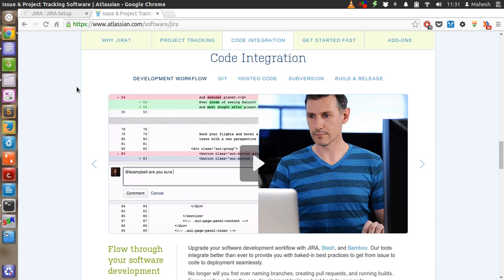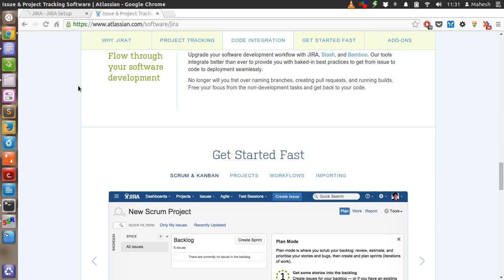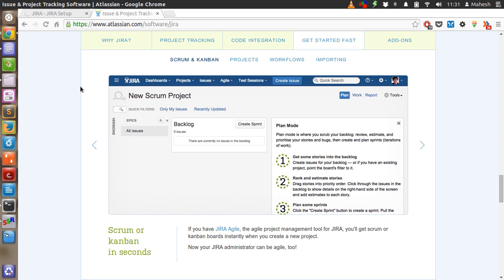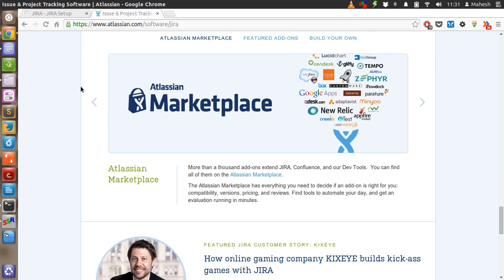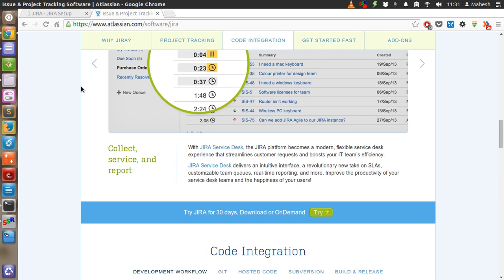Jira is connected to Bitbucket, so you can also point the Jira setup to your Bitbucket repositories, and based on that you can use it for defect tracking. We will get into this in the next tutorial, but for now we will stick with the installation part.